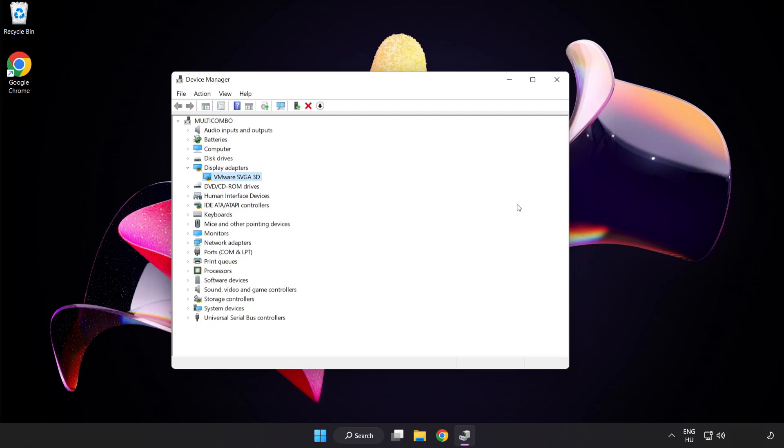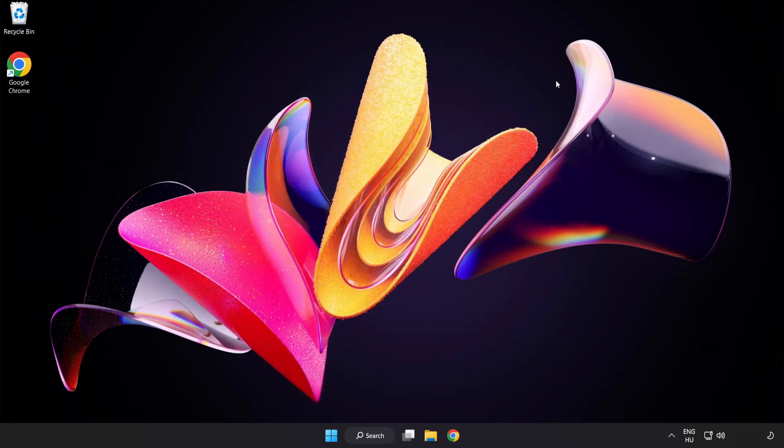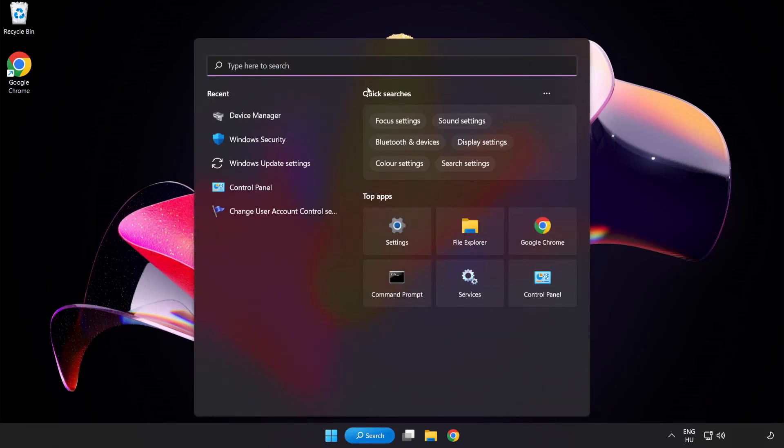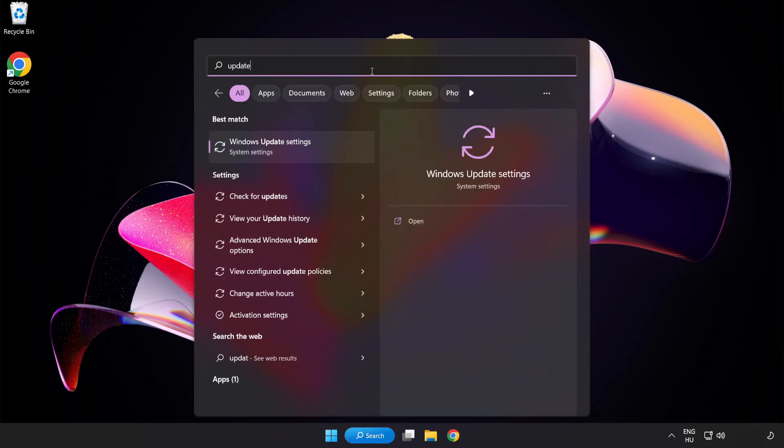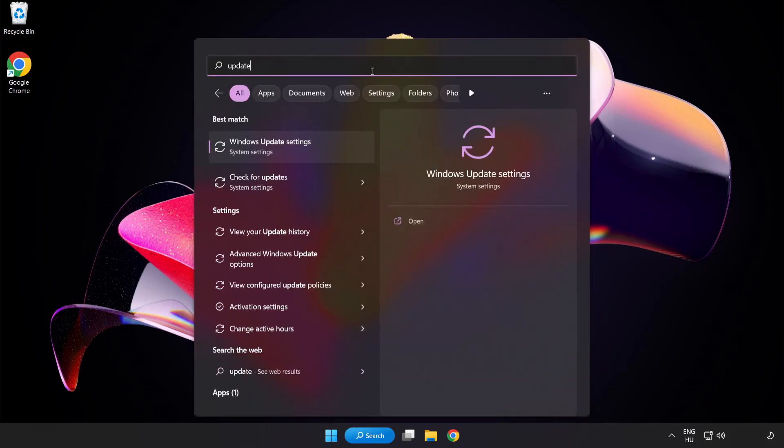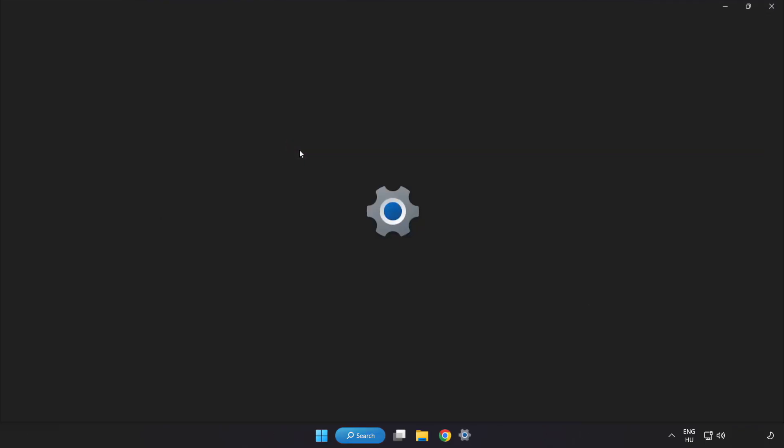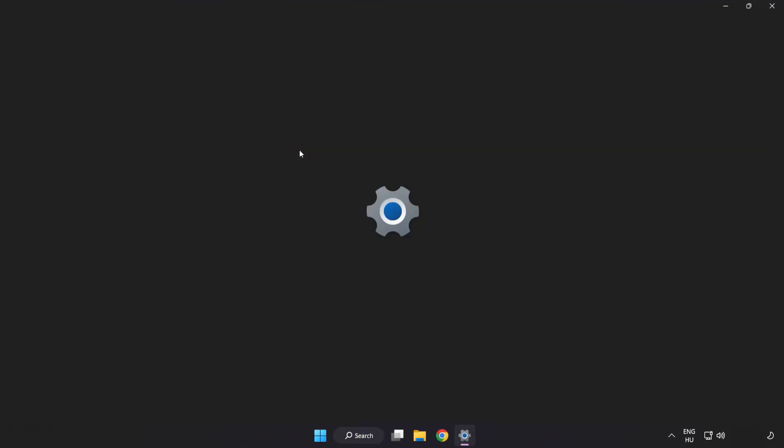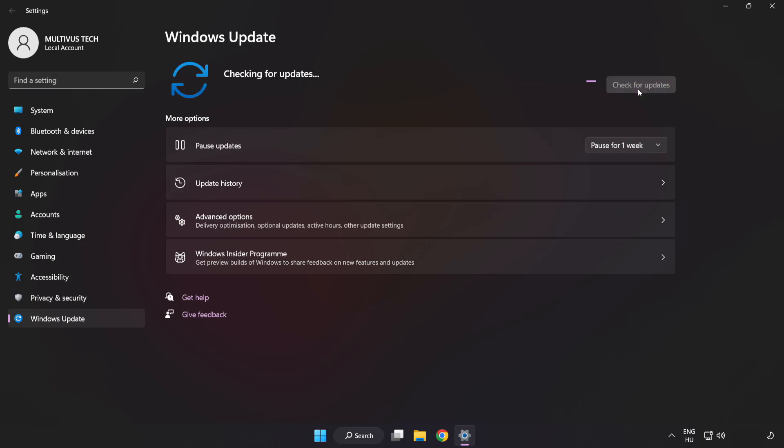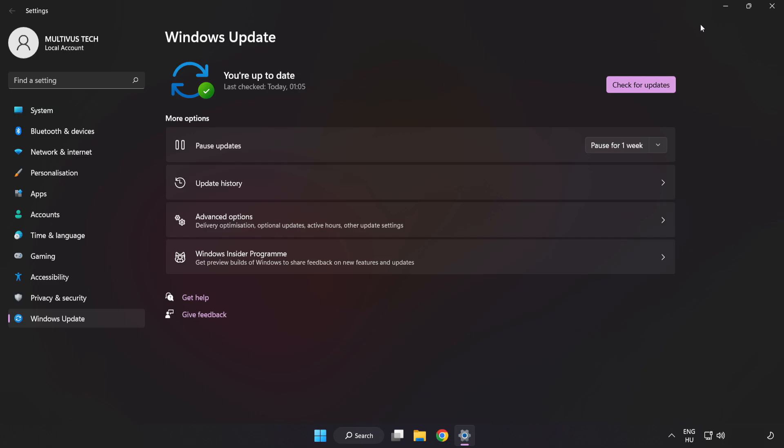Close window. Click search bar and type update. Click Windows update settings. Click check for updates. After completed, click close.